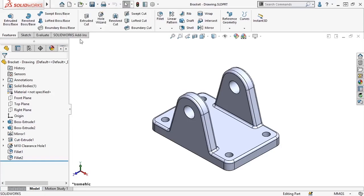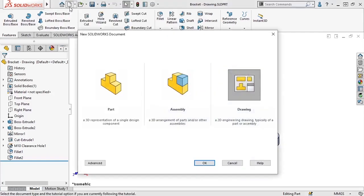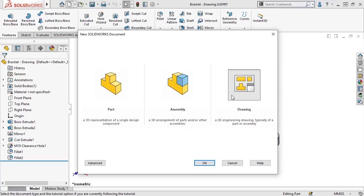For this drawing, I'll go ahead and click on the file new icon to bring up the new SOLIDWORKS document window. Here, I can select drawing to open a new file using the default template.